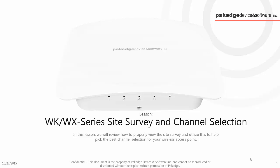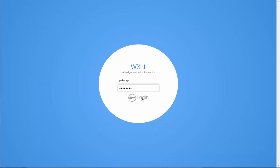In this lesson we are going to discuss how to view your site survey and utilize this to make your best channel selection.